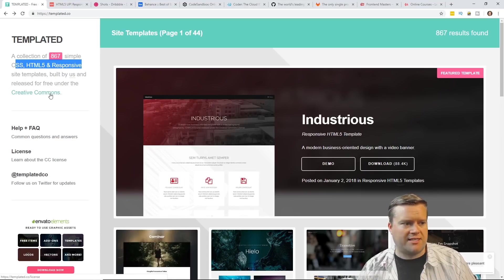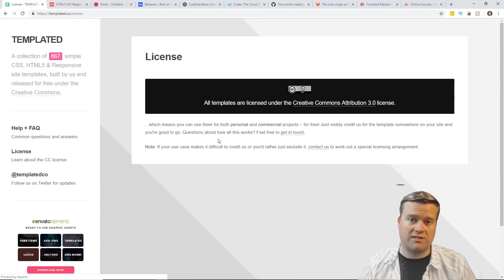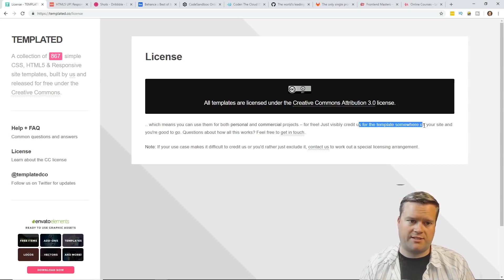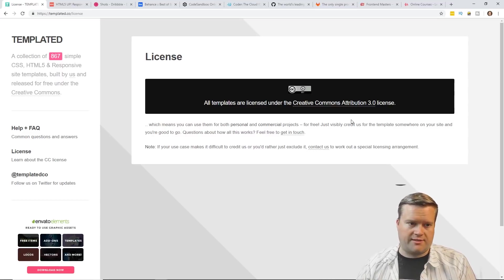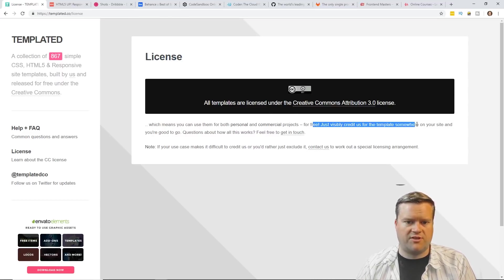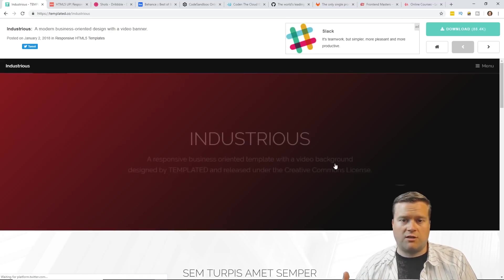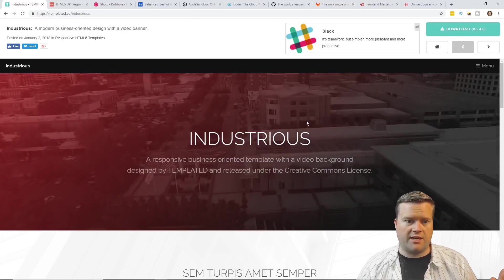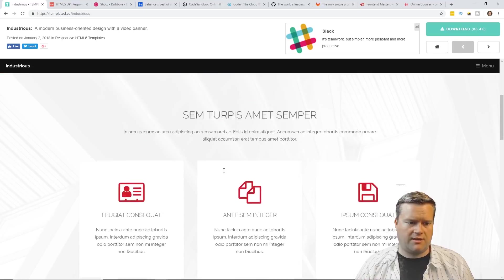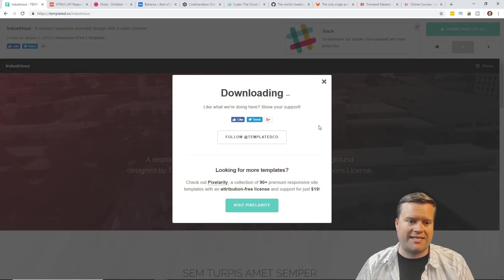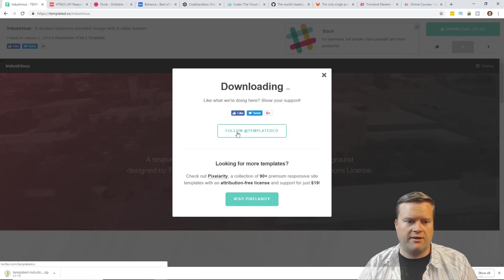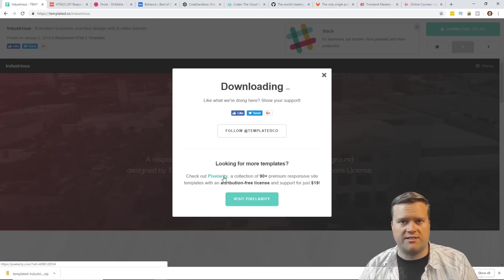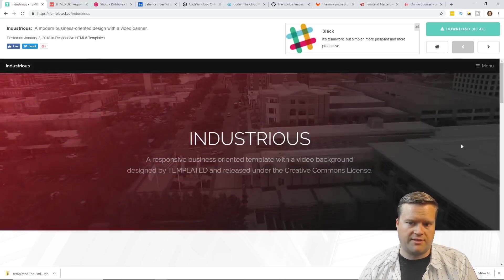It's released under Creative Commons, and if you're not familiar with that license, it means you can use it in your site for commercial or personal use, but the only thing you need to do is somewhere in your site, you have to attribute back to it. So that's the license. You can see here, just visibly credit the template somewhere in your site. You can take a look at them. You can click on the demo, and on the demo screen you can look at what it does. You can see all the lorem ipsum text everywhere. You can click download, and you don't have to put your email address or anything in there. You can download it for absolutely free, but they do have a link to Pixelerity, which is a subscription site, but you don't have to buy a subscription to download these.